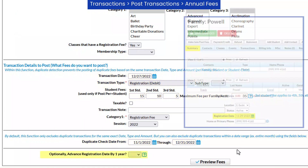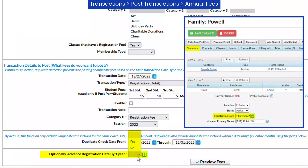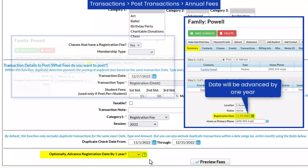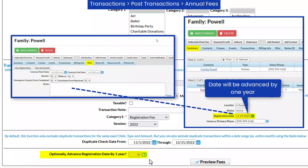You have the option of advancing the registration date by one year on the family record to act as a due date for their next annual fee. You may wish to make a note of the family's actual registration date on their miscellaneous tab.